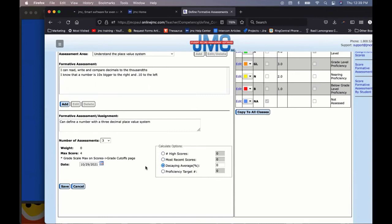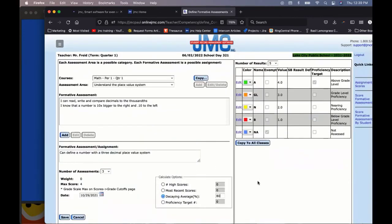Most Recent Score is another option — it takes the most recent score. This is useful for teachers who don't want to penalize students for earlier struggles when they've since demonstrated knowledge. The Decaying Average is very popular in standards-based grading. Setting an 80% decaying average means 80% of the weight goes to the most recent score, and the remaining 20% applies to earlier scores. A 60% decaying average gives 60% weight to the most recent score and 40% to prior scores, making it slightly more balanced.